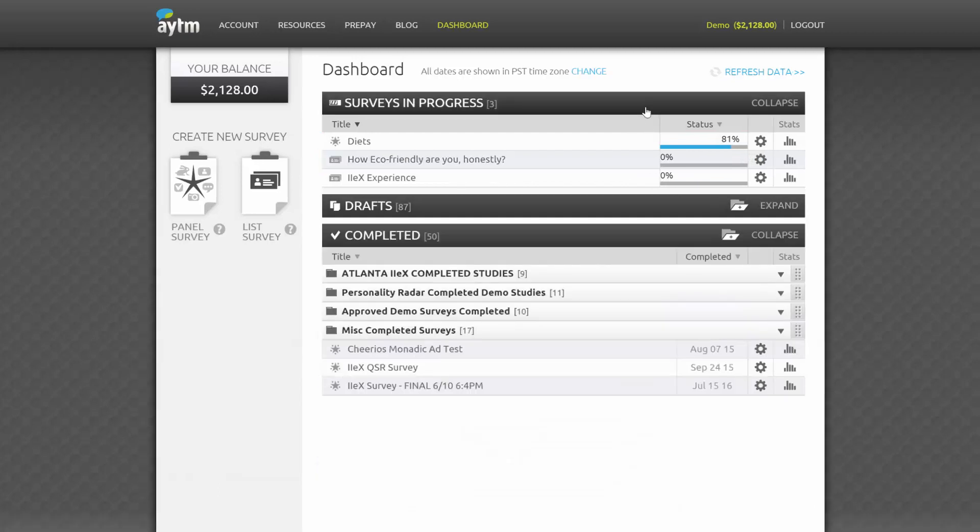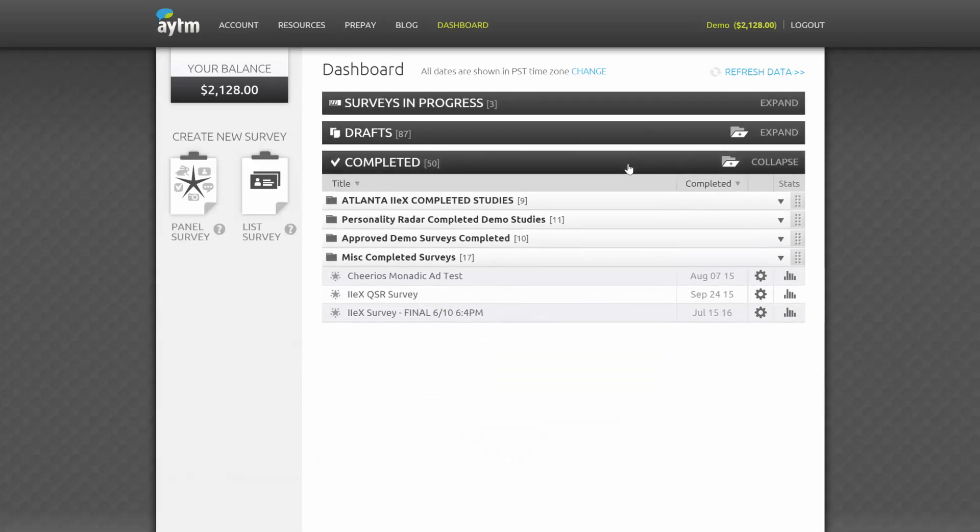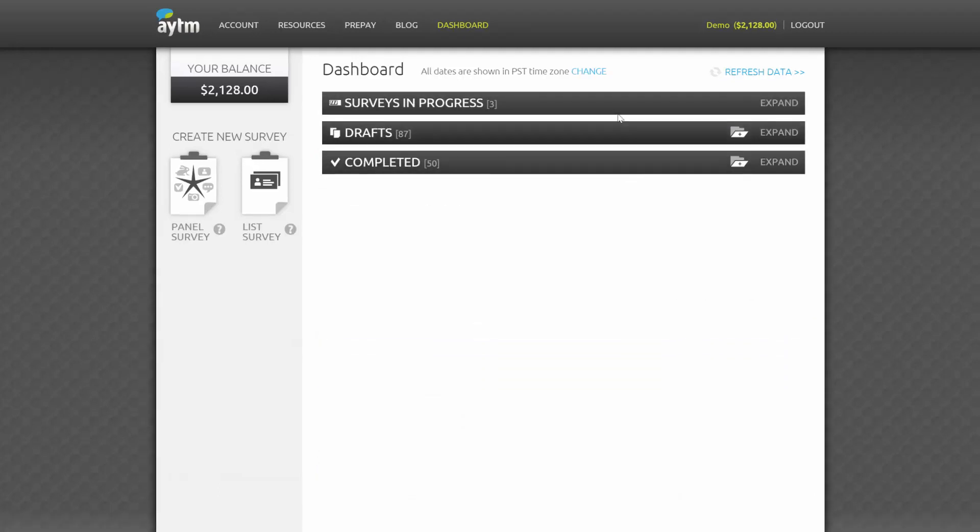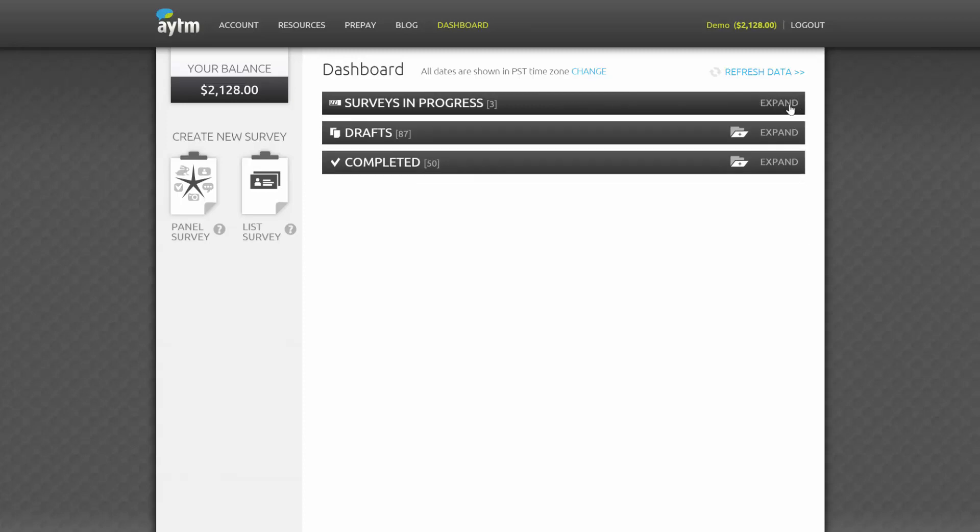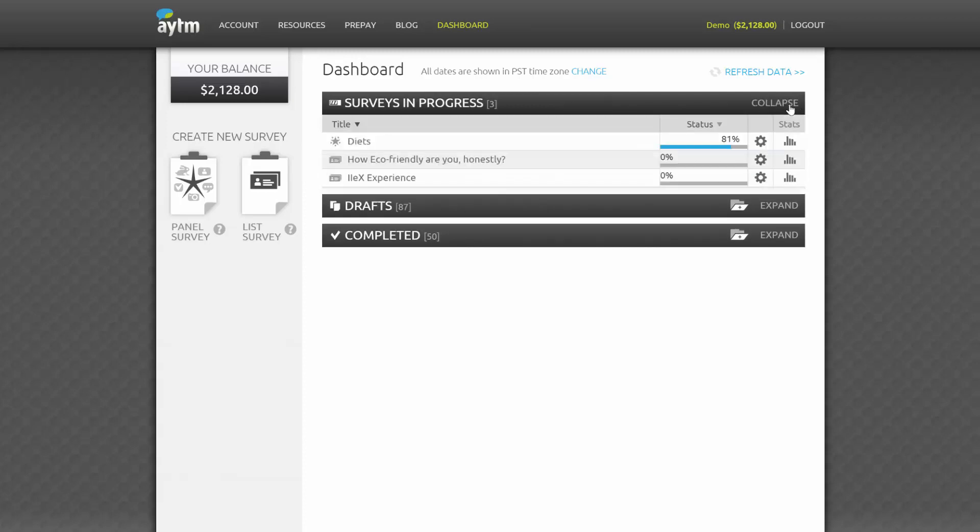Below, you'll see three categories: Surveys in Progress, Drafts, and Completed Surveys. You can easily expand or collapse each category simply by clicking on its header for ease of viewing all your surveys.